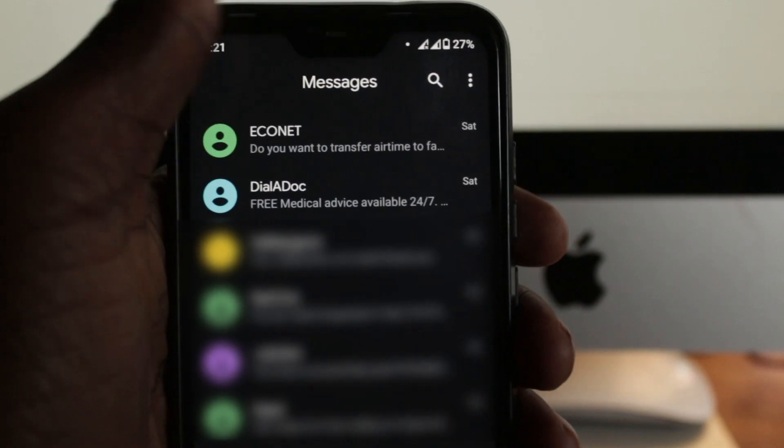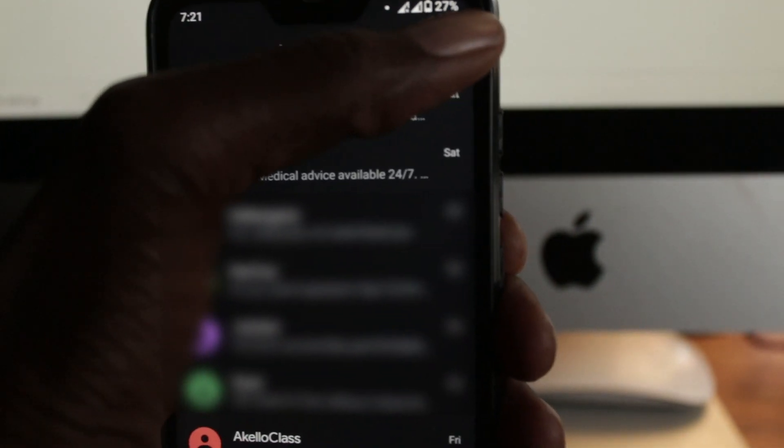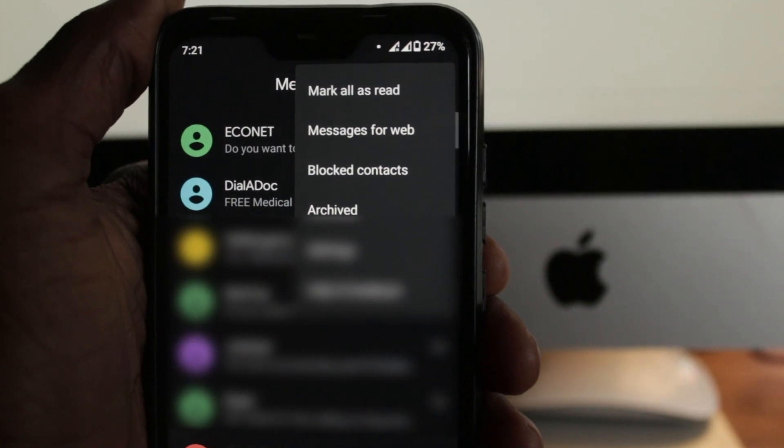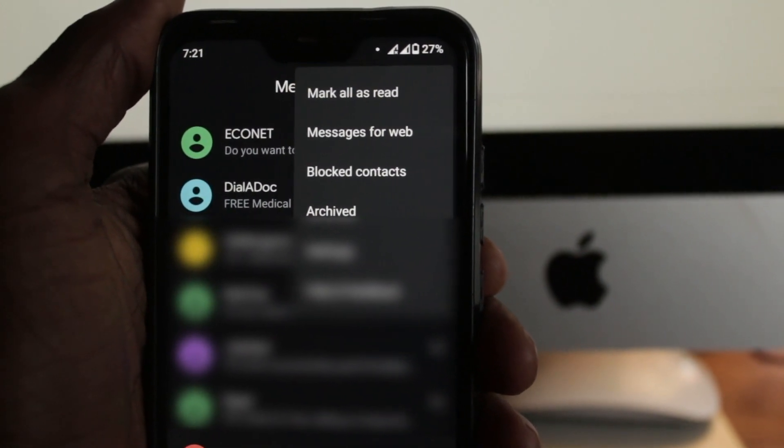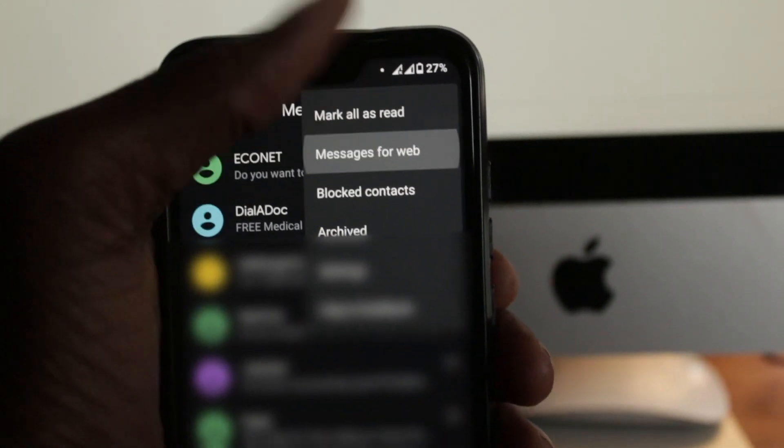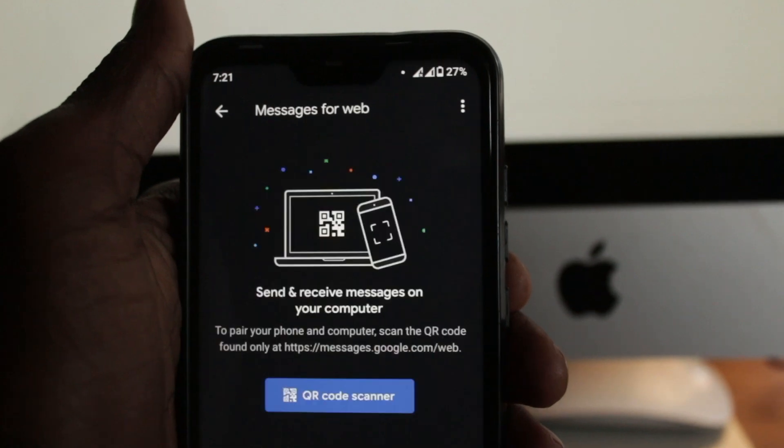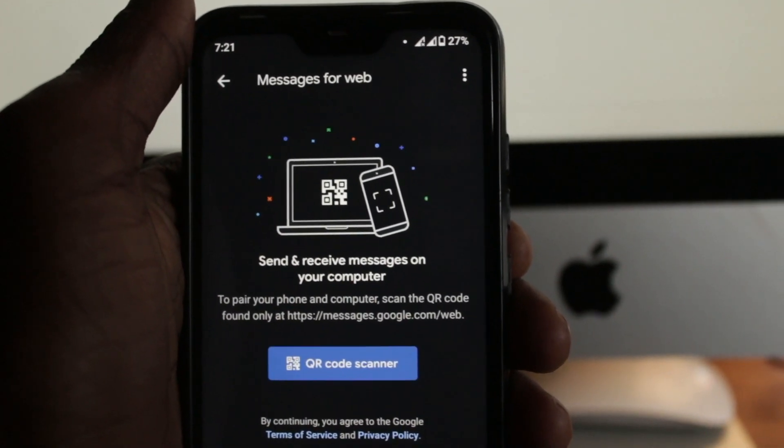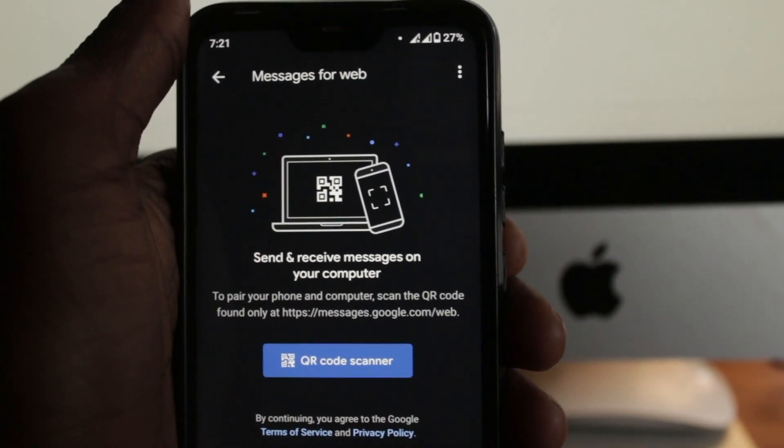Now after you've opened the messages app, locate and click the additional menu on the top right indicated by the three dots and click on the messages for web and this will take you to this interface.